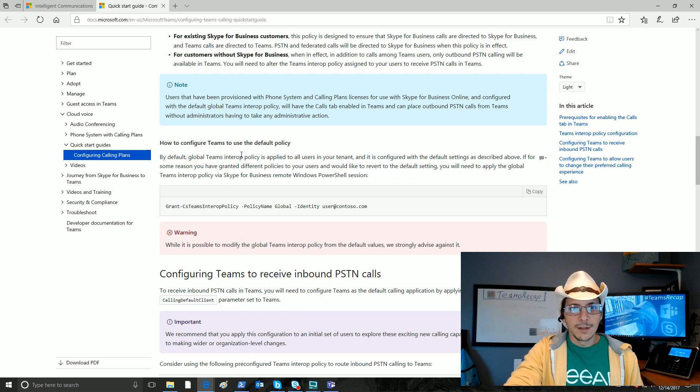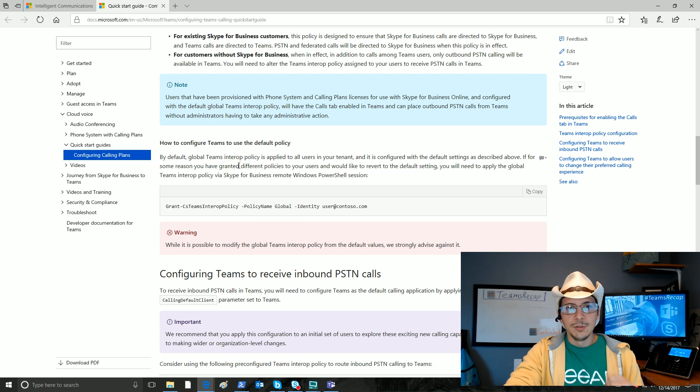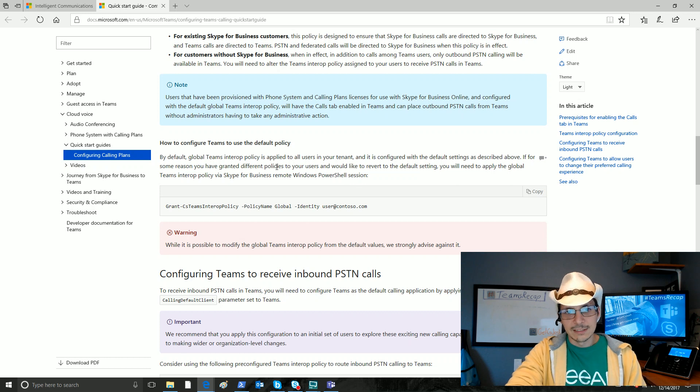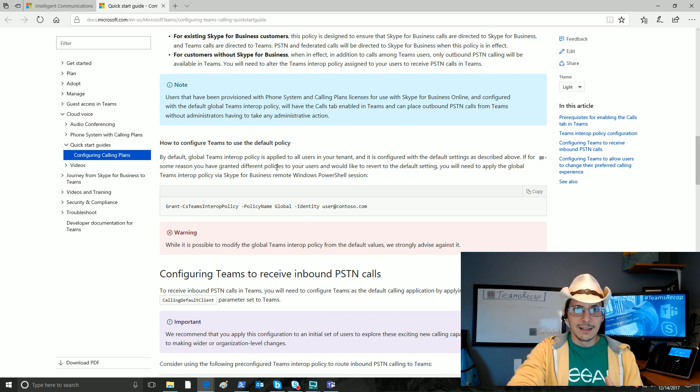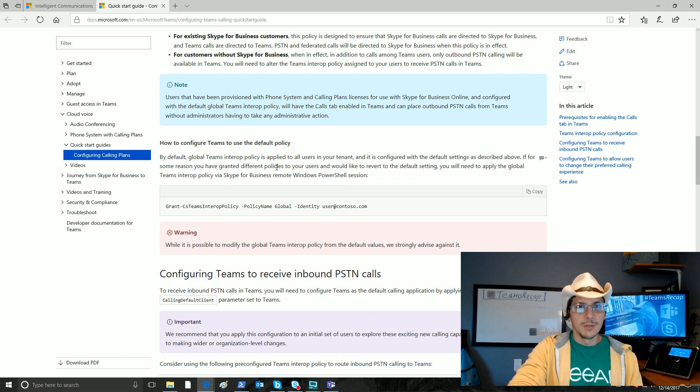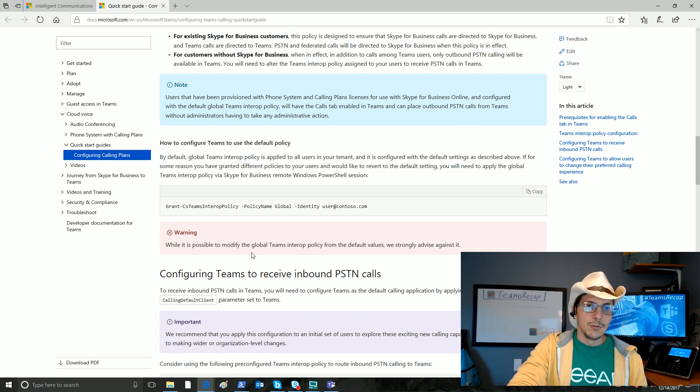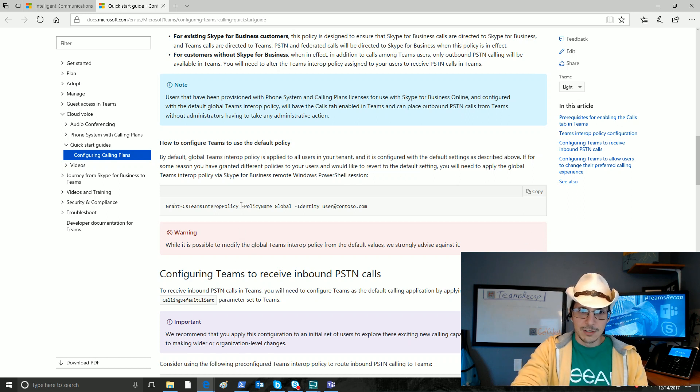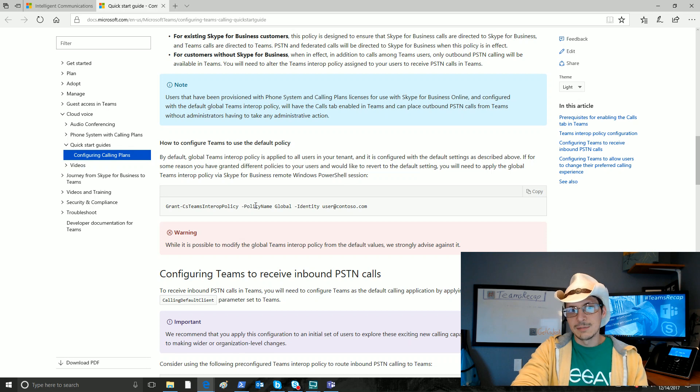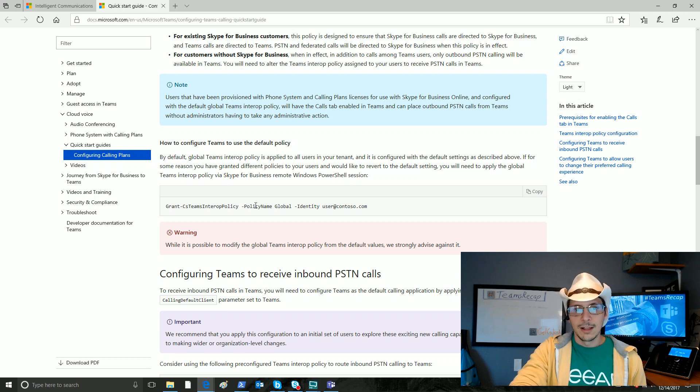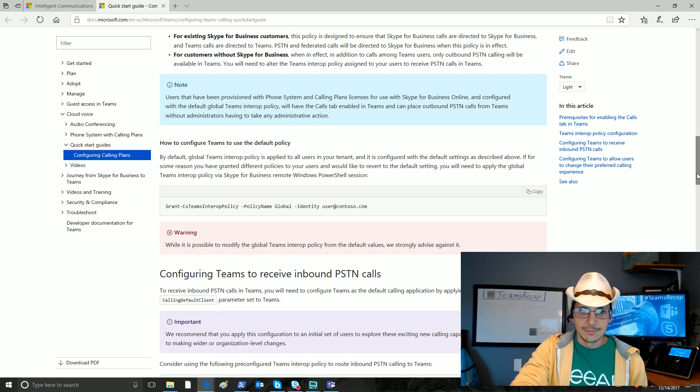How do we configure people to use the default policy? Well, you wouldn't need to do anything unless you have changed them from using the default policy. If you need to change them back, this is how you would do that grant-cs-teams-interop policy with the following information.